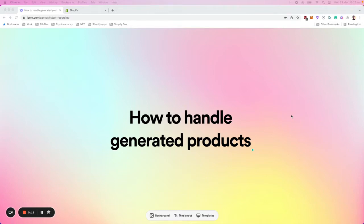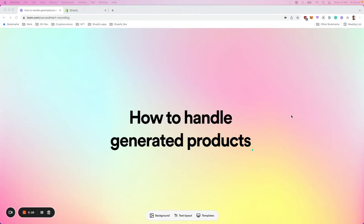So every time a customer will go on a neon app and create a product and add it to the cart, what actually happens is the app will generate a new product based on those specifications that the customer has selected and that you allow through all the options.